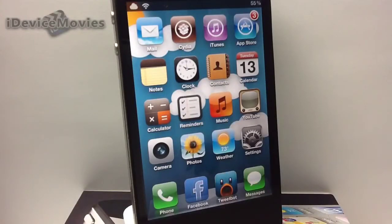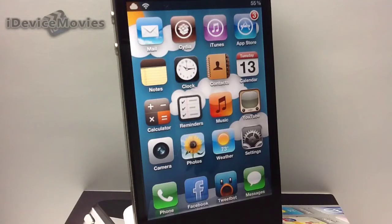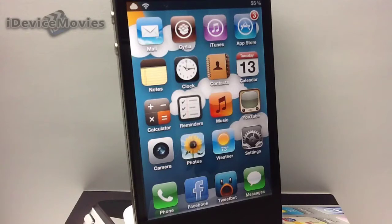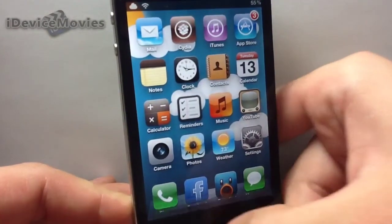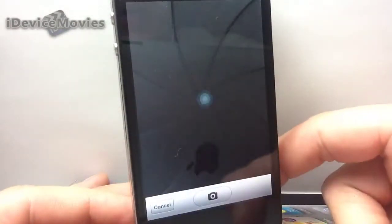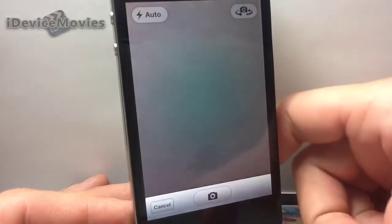Hey, what's up guys, Jeremy from iDeviceMovies. I got a pretty cool tweak to show you in this video - it's called CamFast. Basically what it allows you to do is set an activator method to access your camera. I'll just give you a quick demo here - it's very fast, as you can see.